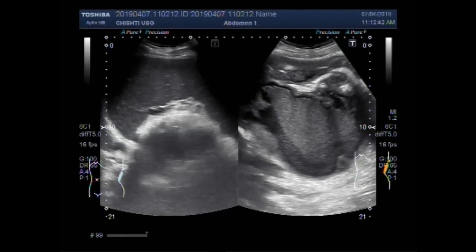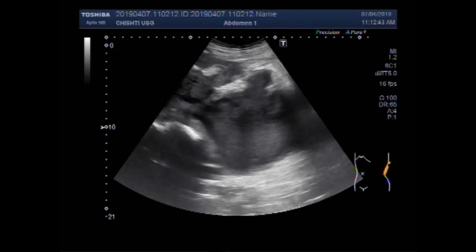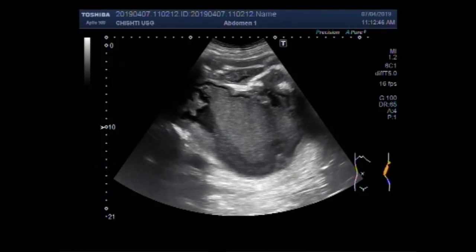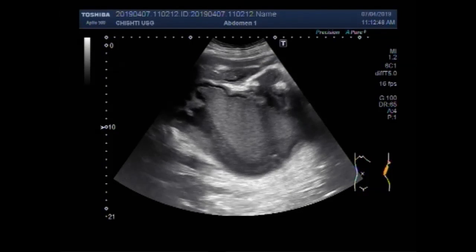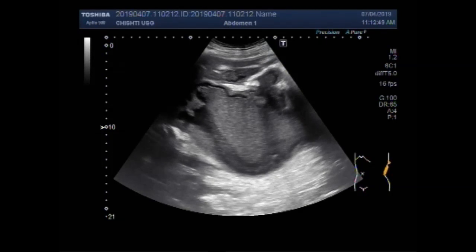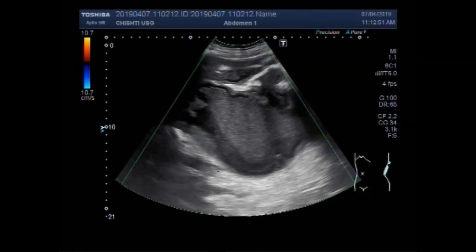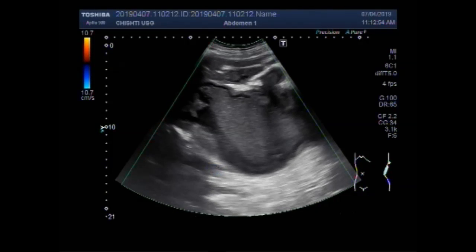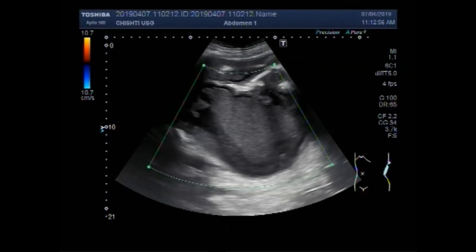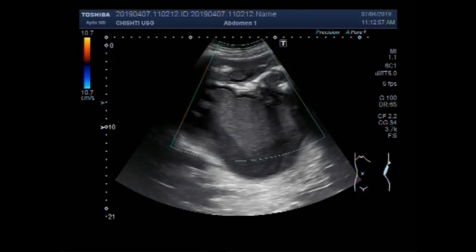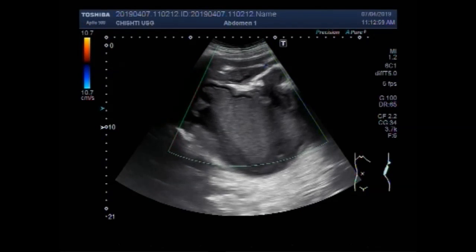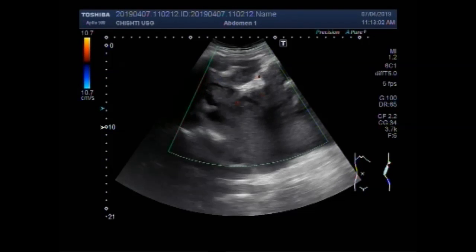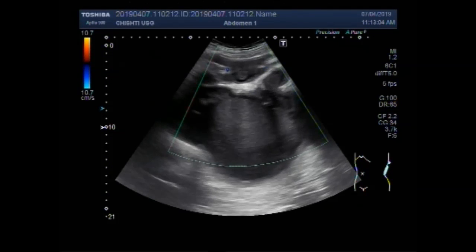This is the renal mass. With the patient in the side-on position, you can see the left kidney is invisible and quite a large mass is seen.